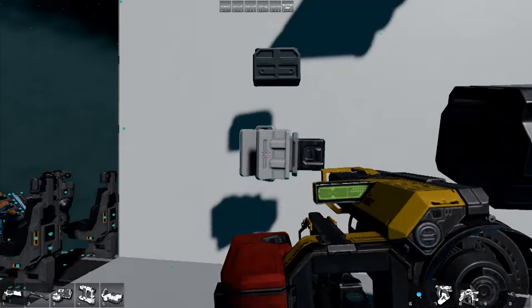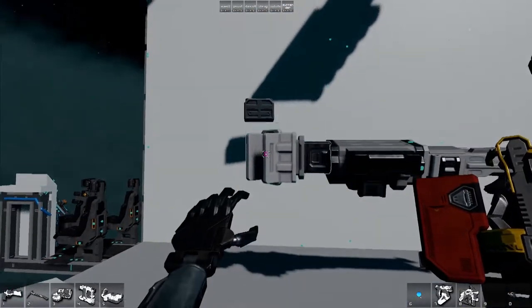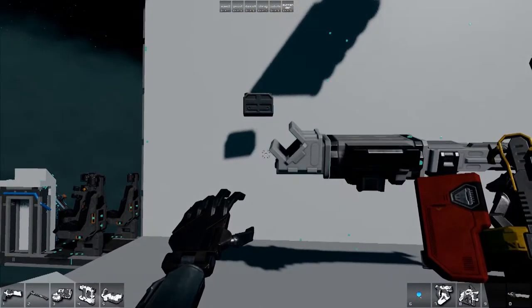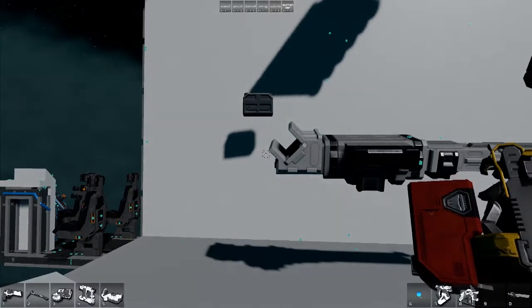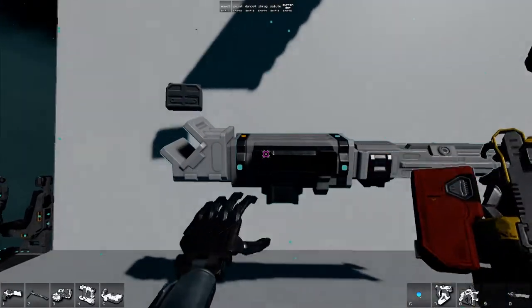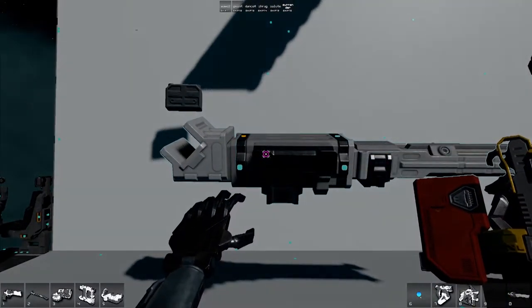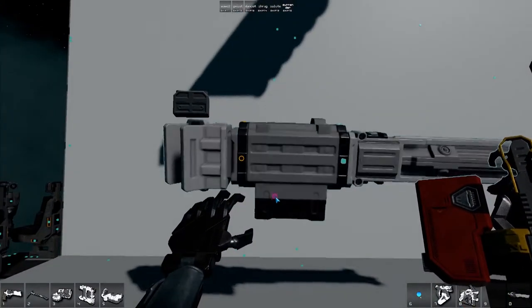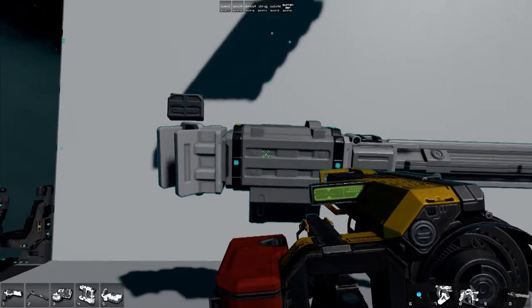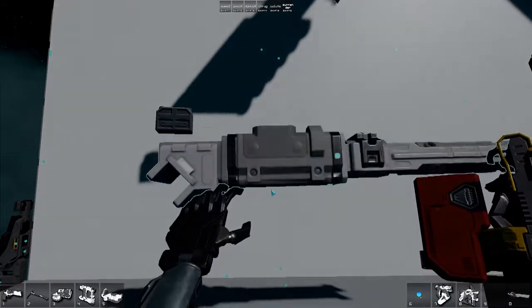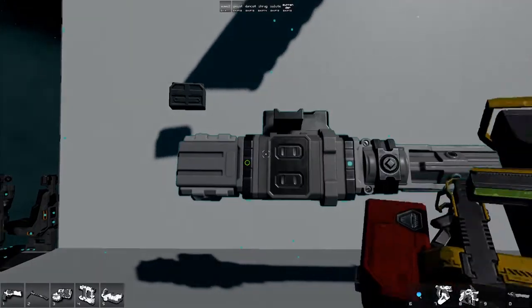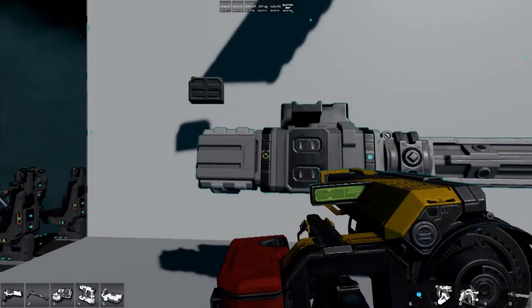Then we're going to insert the structure. Again, this can be done on either side in either orientation. We're just going to do it like this for now. E to grab, X to rotate, E to grab again, or let go of grabbing. Keep going around.